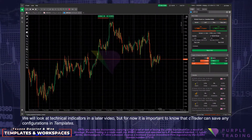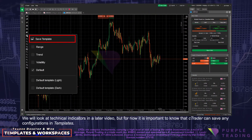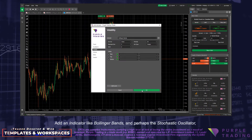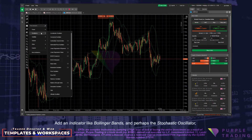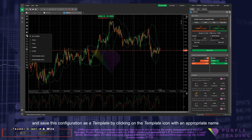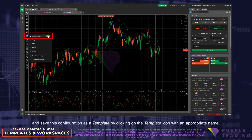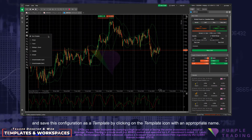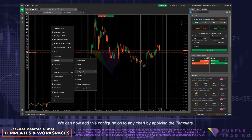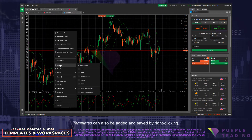We will look at technical indicators in a later video, but now it is important to know that C-Trader can save any configuration in templates. Add an indicator like Bollinger Bands, and perhaps the Stochastic Oscillator, and save this configuration as a template by clicking on the Template icon and give it an appropriate name. We can now add this configuration to any chart by applying the template. Templates can also be added and saved by right-clicking on the chart.